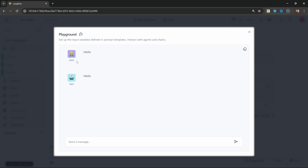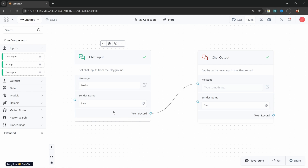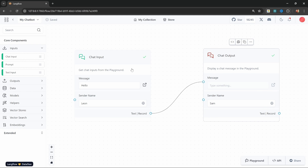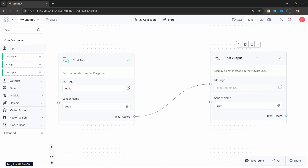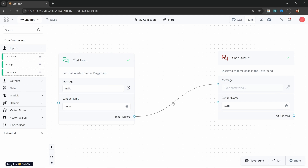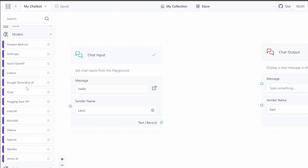At the moment we are simply passing the input from the user as the output, which is not ideal. We want to pass the message from the user to an AI model, and it is the response of the AI model that we want to return in the chat output. We can do that by breaking this connection — simply click on the line and press delete. Let's add an LLM by going to models, where you have a wide variety of models to choose from, including open source models. The choice is up to you, but I will be using the OpenAI models during this series.